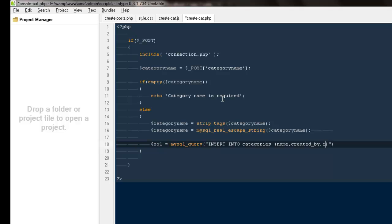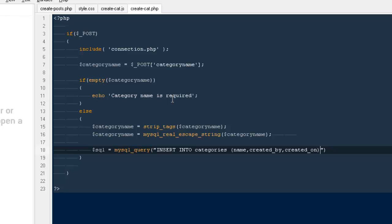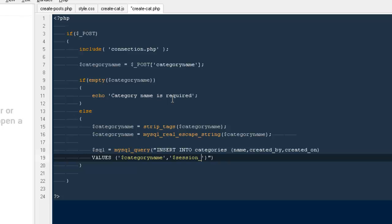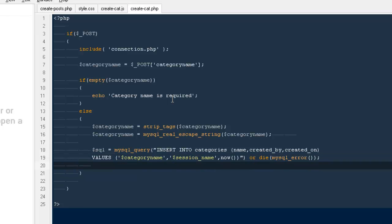So here I will be saying $sql equals MySQL query, insert into categories. That would be name, created_by, and created_on. And the values will be category name, that would be our variable. Here would be a variable called session name that we haven't created but very soon I will be doing it. And the created_on would be equals to NOW() or die MySQL error. Guys, before we insert anything to our database, let's go ahead and we need to create...